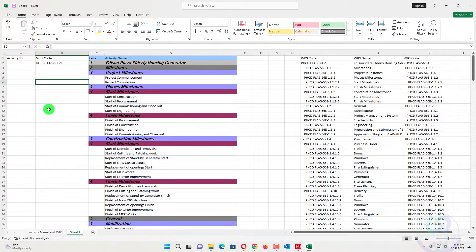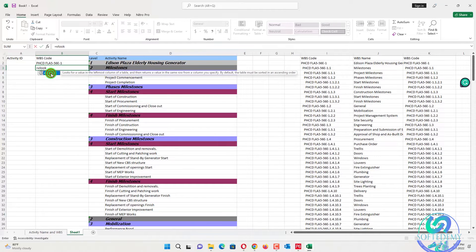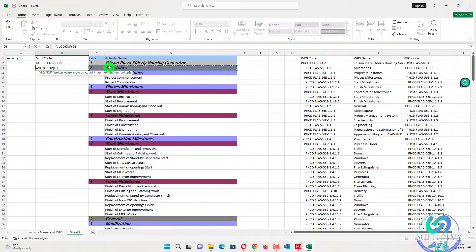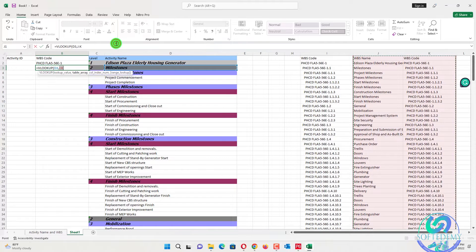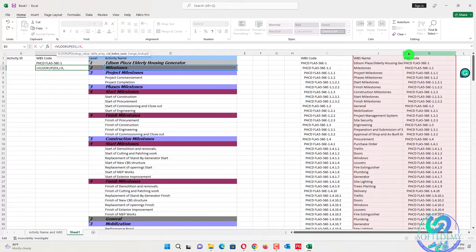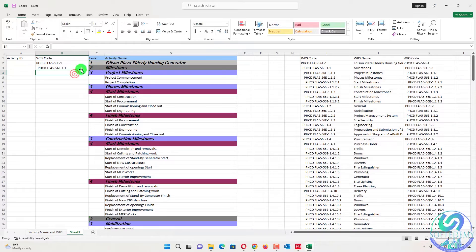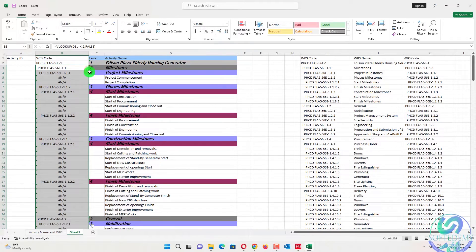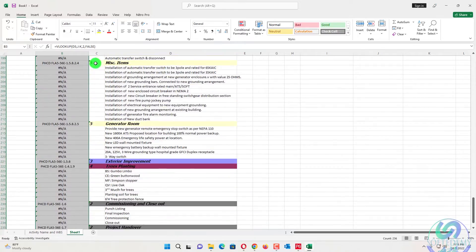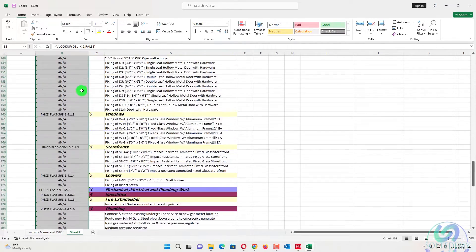Rather than doing it one by one, we will apply VLOOKUP. Enter equals VLOOKUP, select the lookup column, then select the table range. We need the second column — the WBS Code — so press 2, then select exact match. Now drag down and you can see all the values have been looked up.